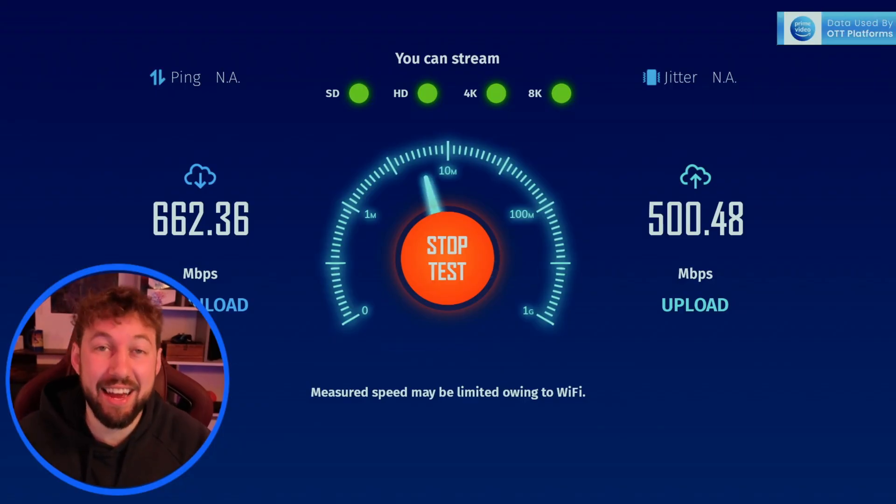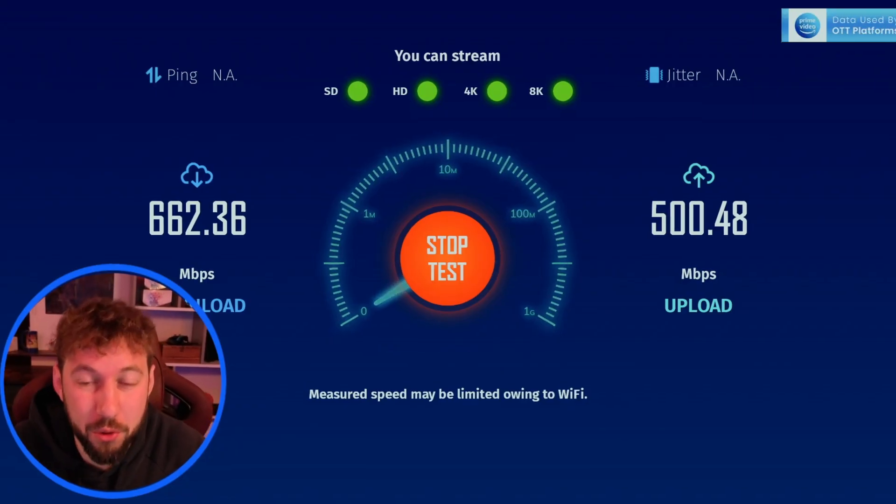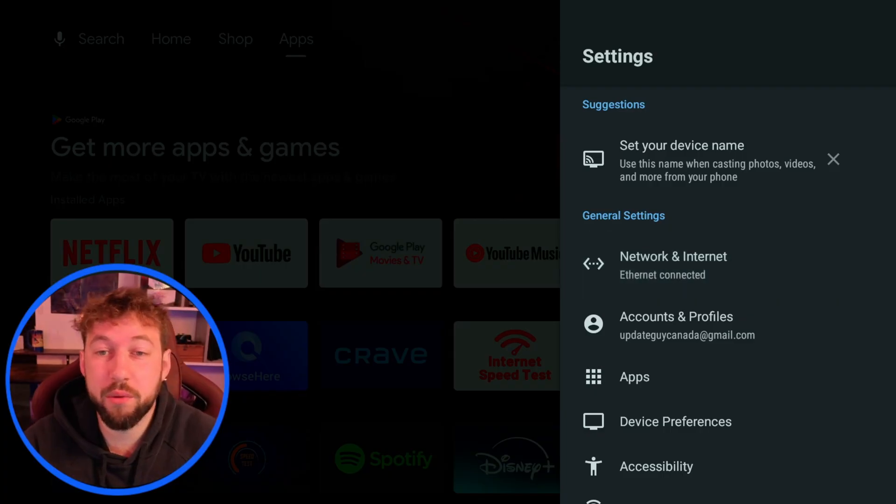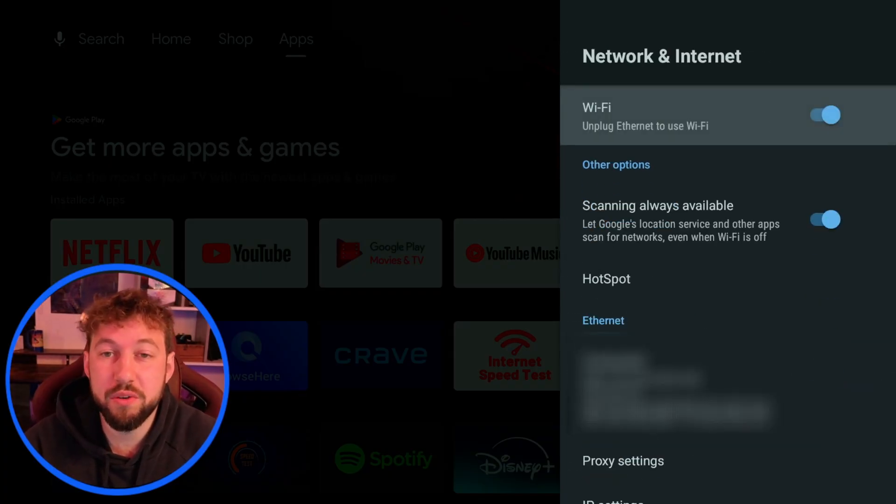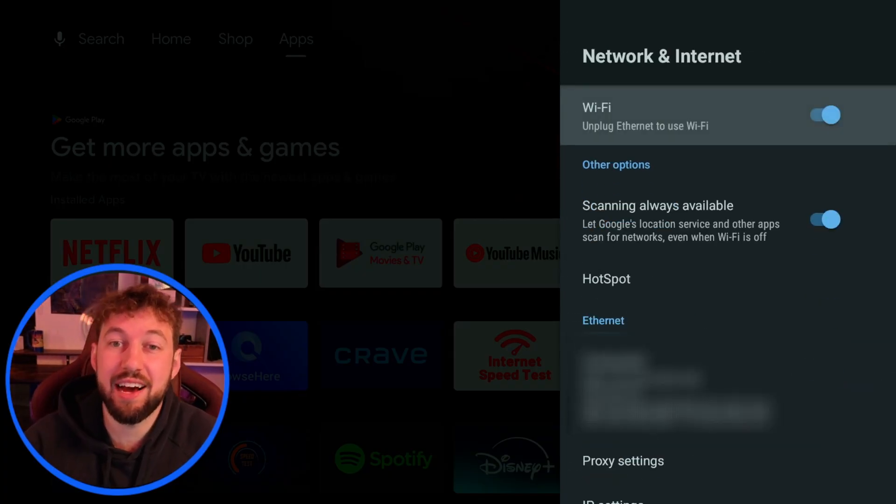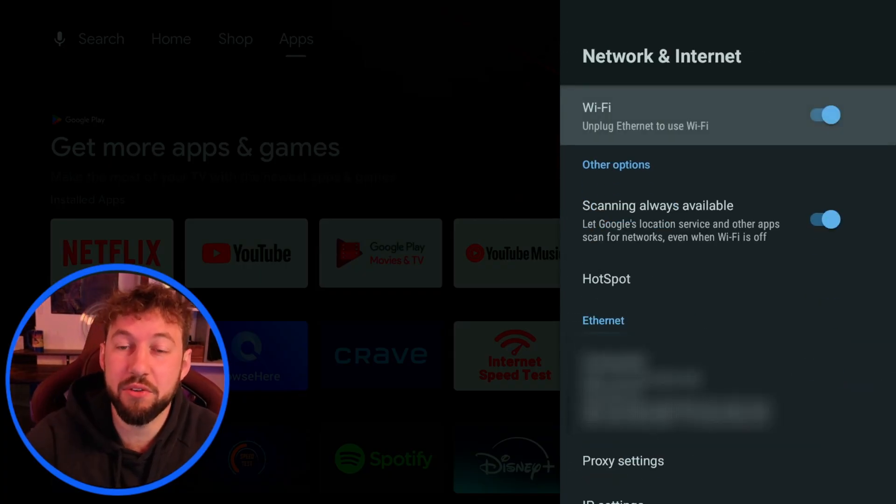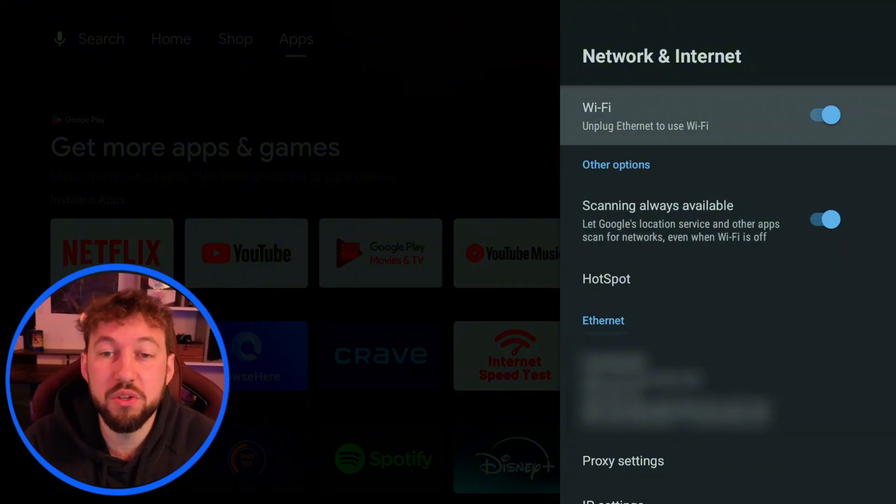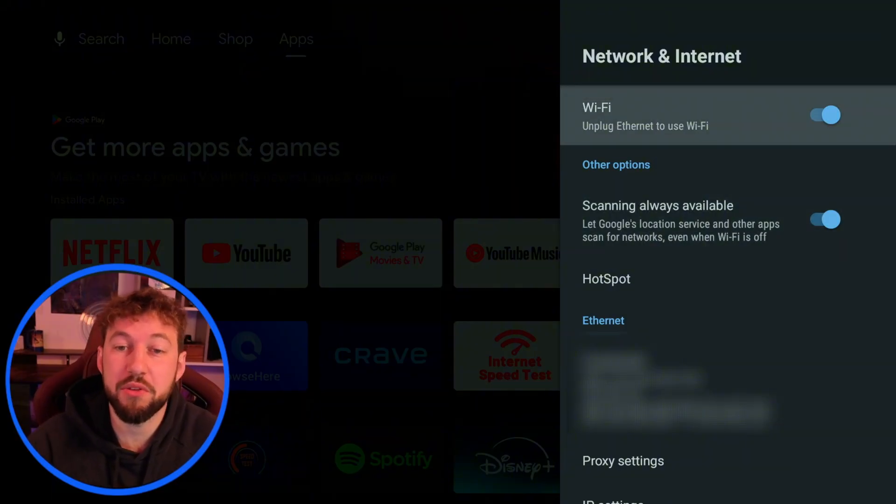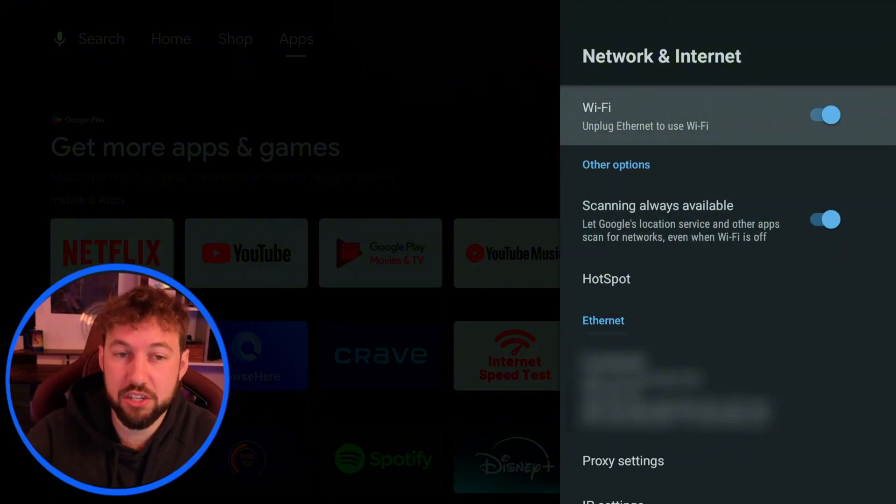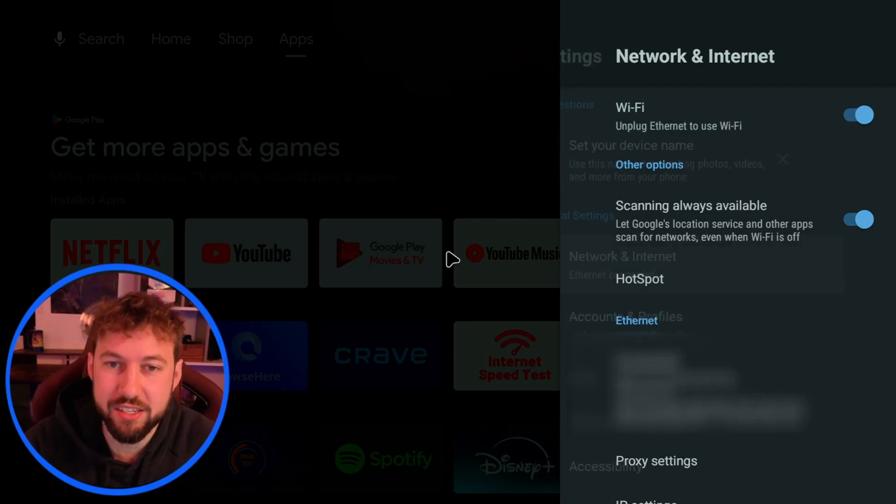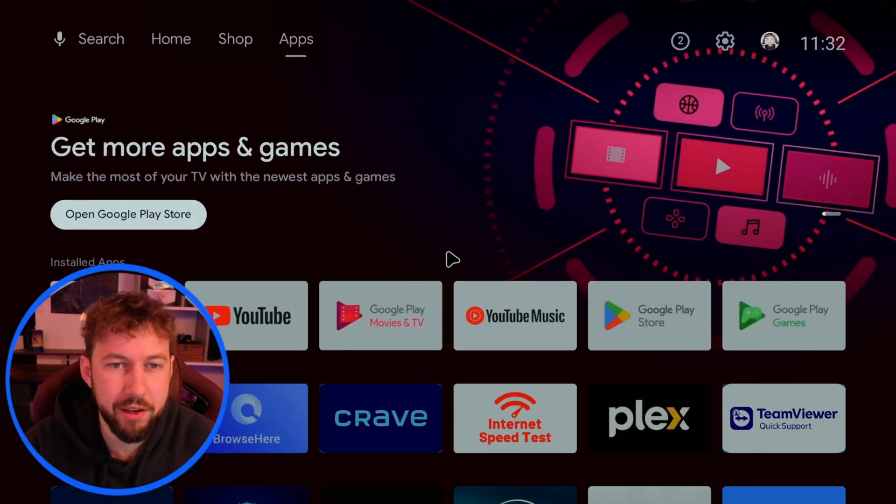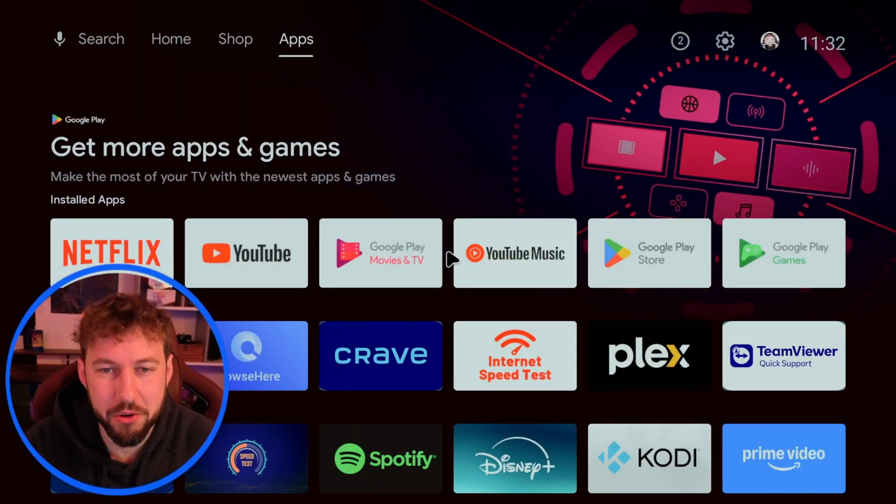Let's go ahead and connect our ethernet cord. So I plugged in my ethernet cord and when we go back to network and internet you're going to see now unplug ethernet to use WiFi. As soon as you're connected to ethernet it's going to switch and toggle that because it's the faster option or it should be. Let me show you.